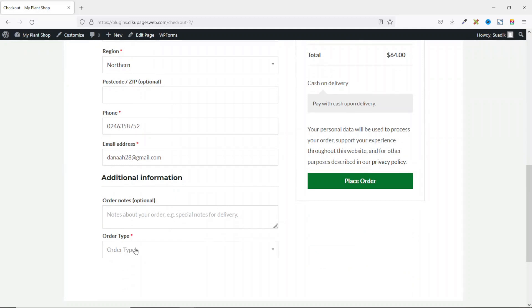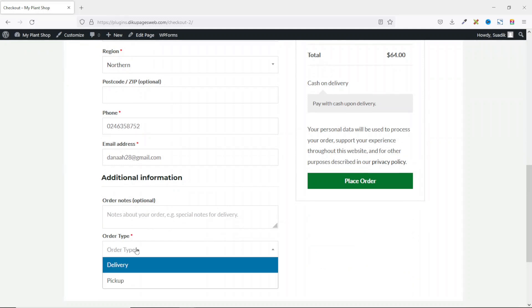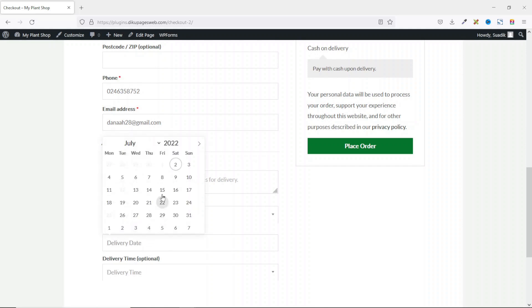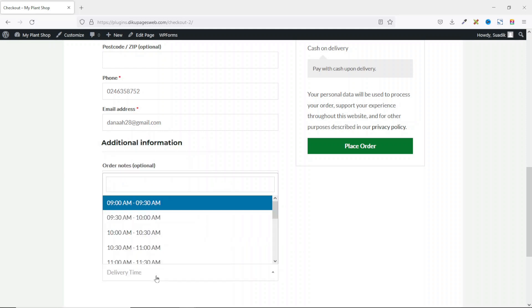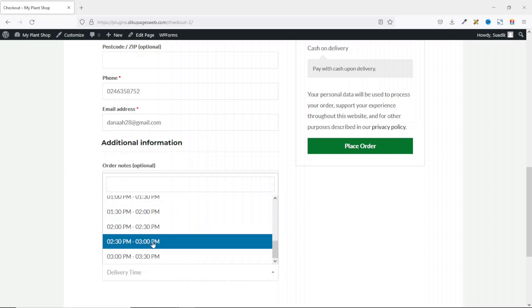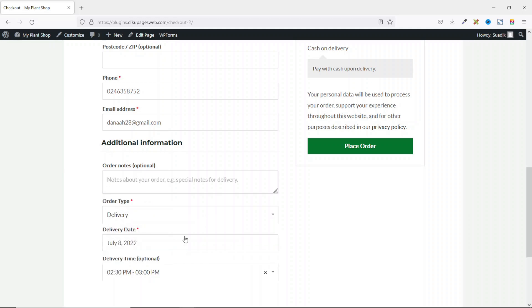I have order type. I drop down the arrow. I can either choose delivery or pickup depending upon what I want as a customer. So I'll go ahead and choose delivery and I'll have fields for delivery date and delivery time. I choose my delivery date from here, maybe the 8th, and the delivery time — I choose between 2.30 PM and 3 PM. Then I can go ahead and place the order.